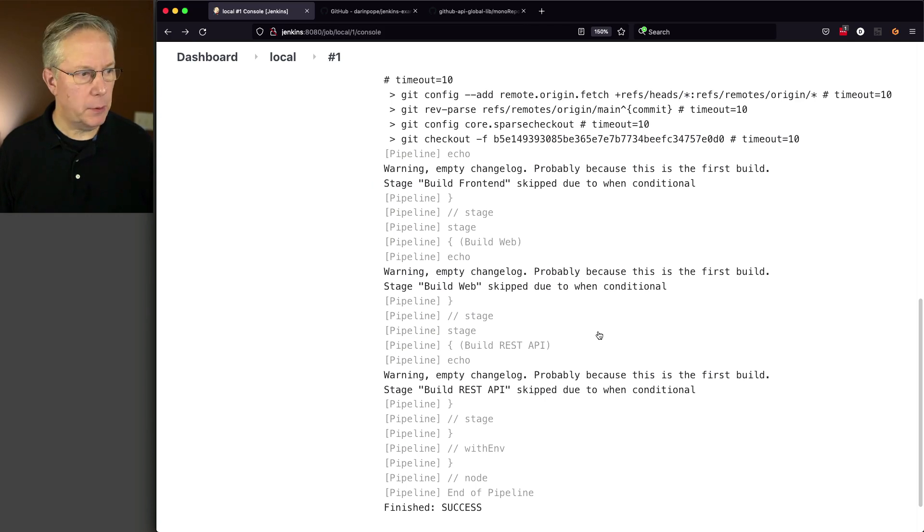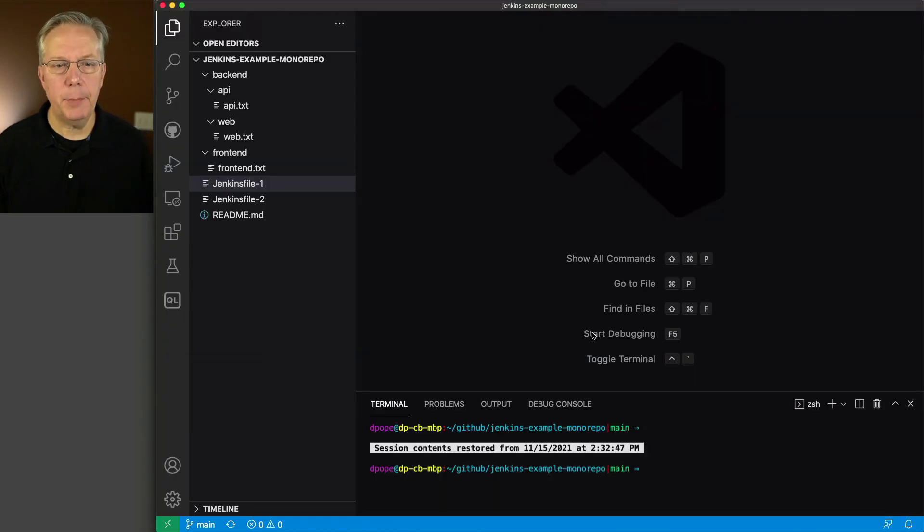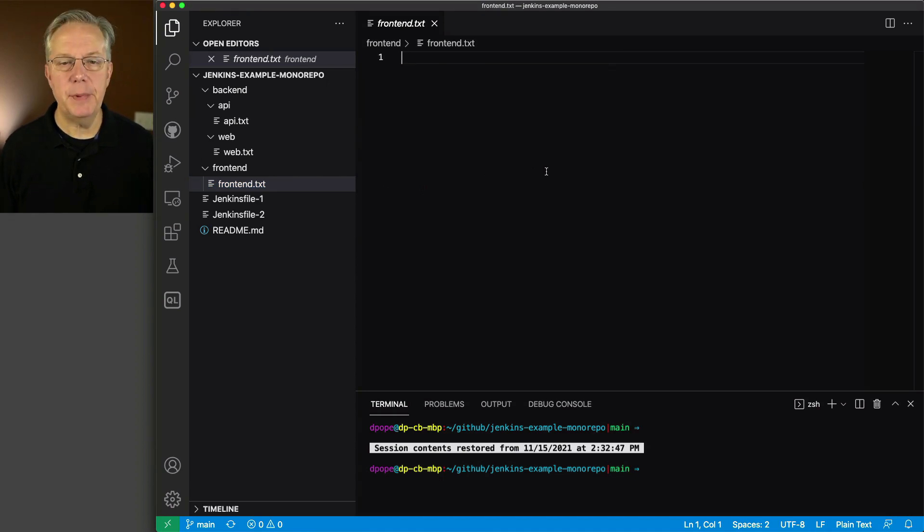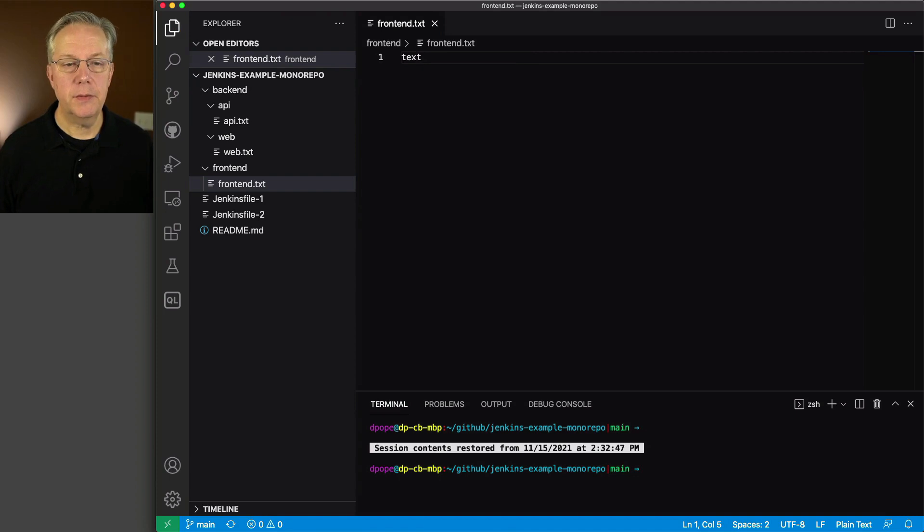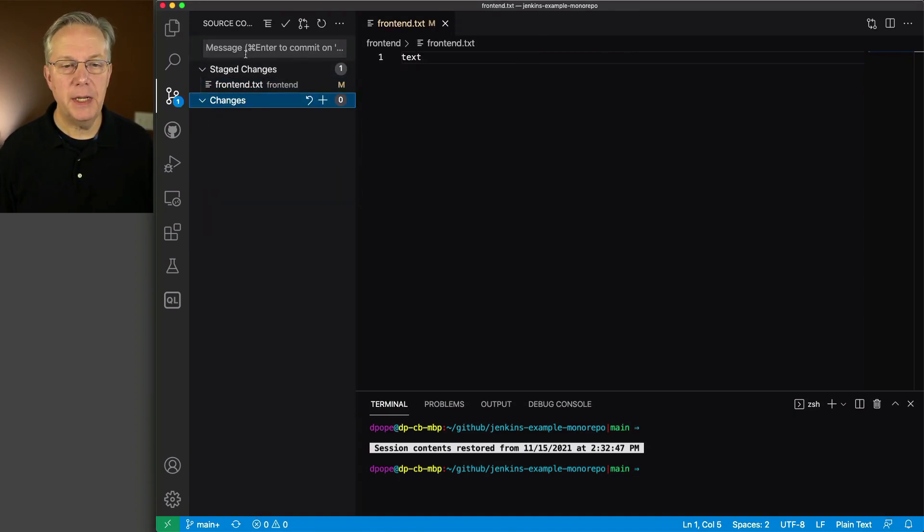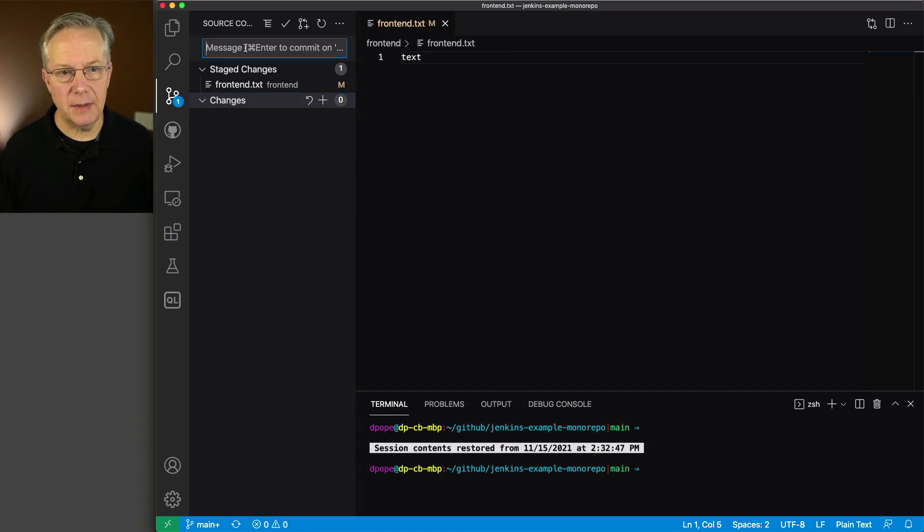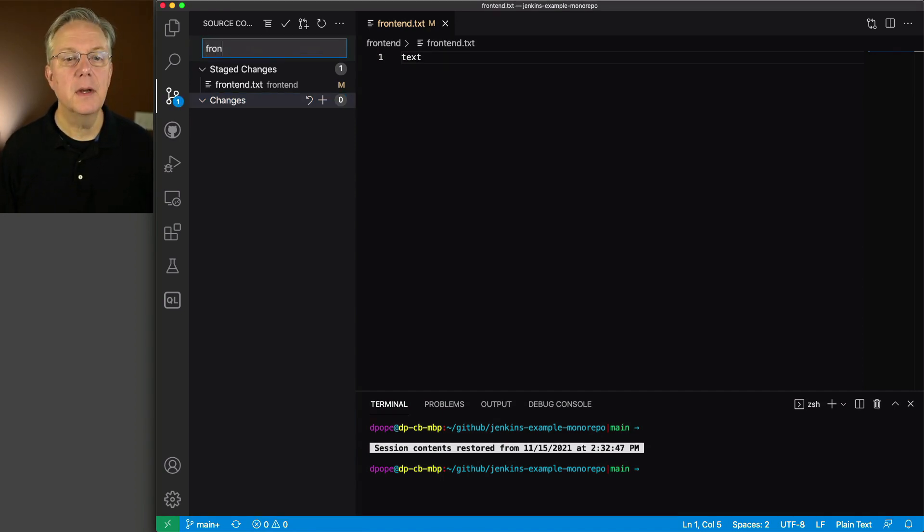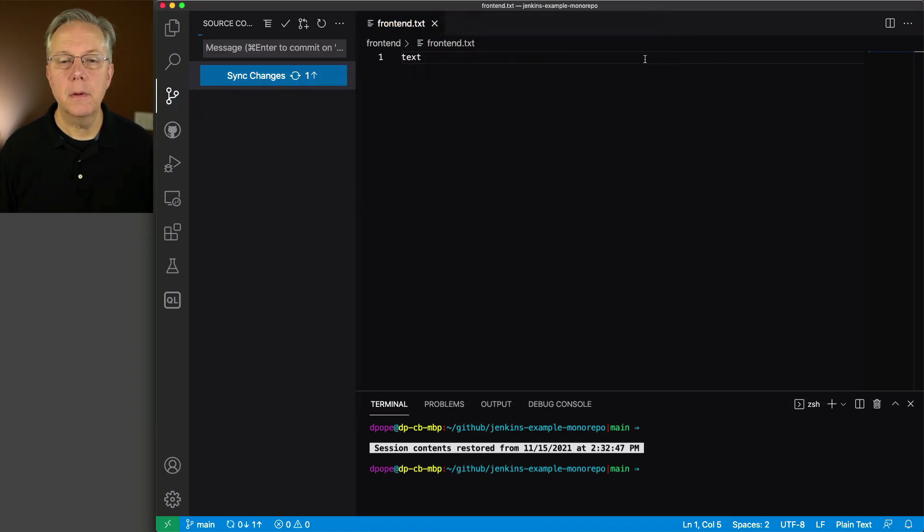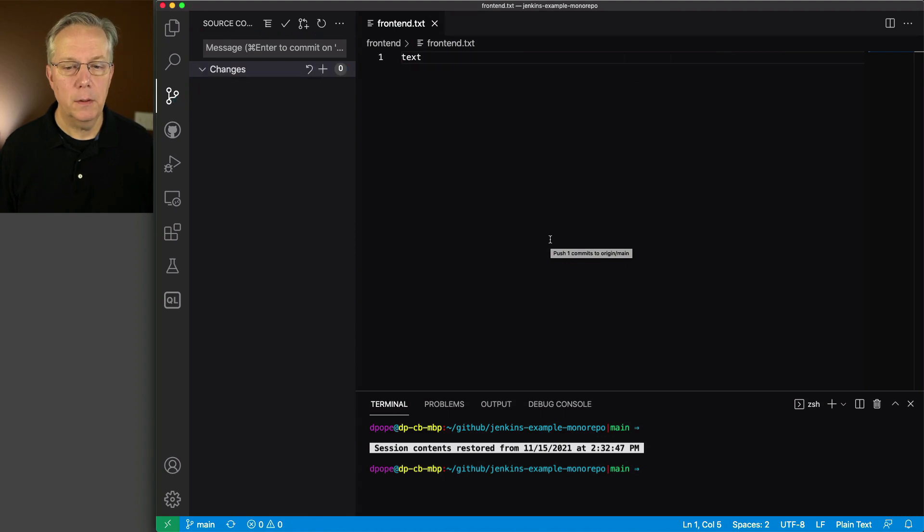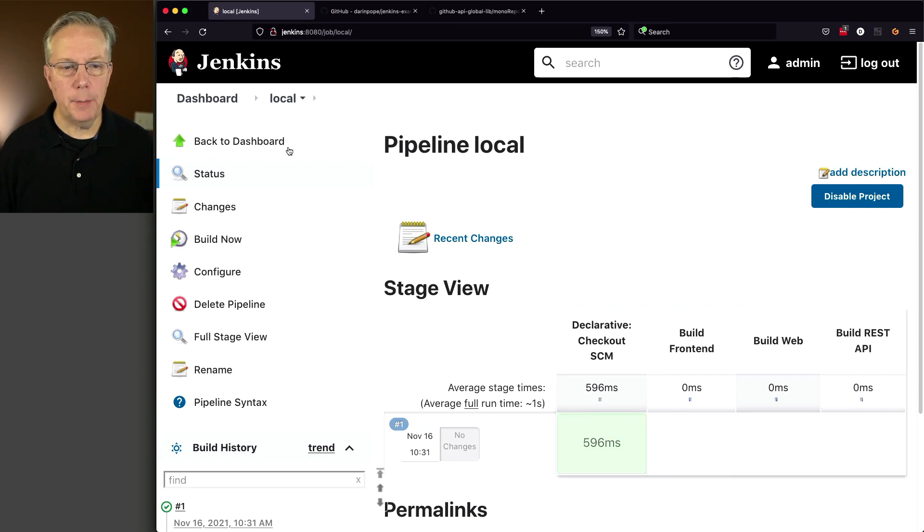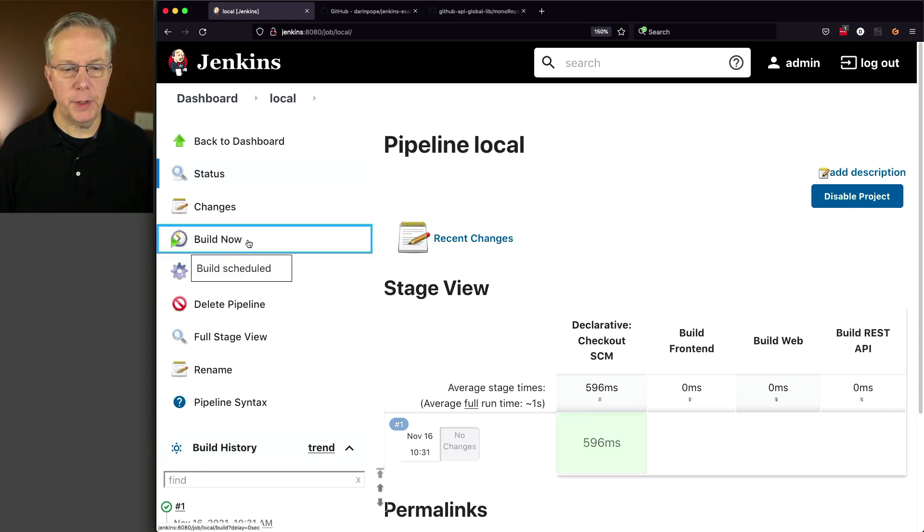So I'm going to load up my application here. And the first change I'm going to make is to front-end. And I'm going to just type in some text. Text. Literally. We'll save that. And let's go ahead and commit this change to front-end.txt, which lives inside the front-end directory. So we'll say this is front-end. And we'll sync the change up. Okay, that change has been made. So now that we've made that change, let's go ahead and run our job for local. So we'll click on build now.